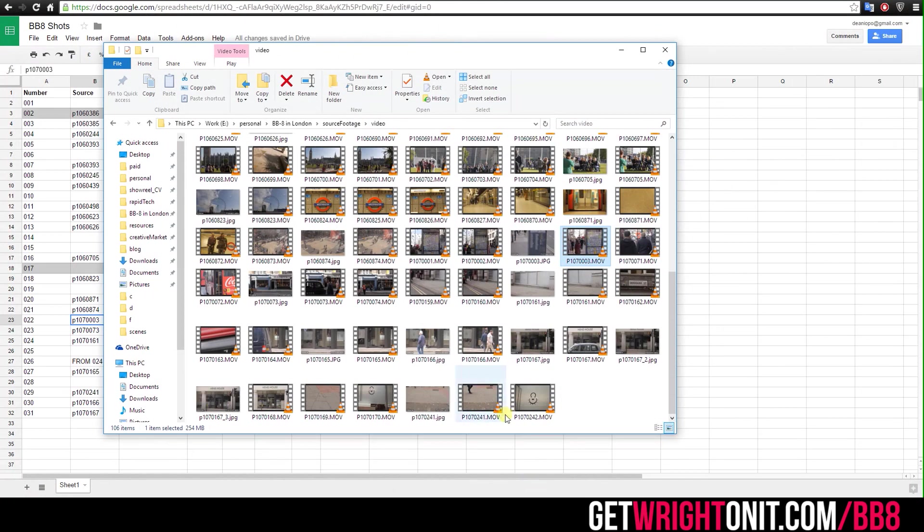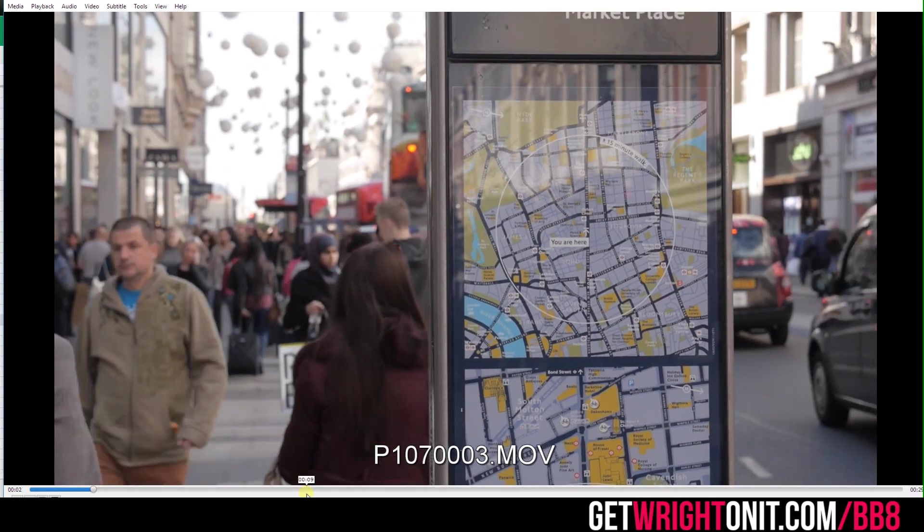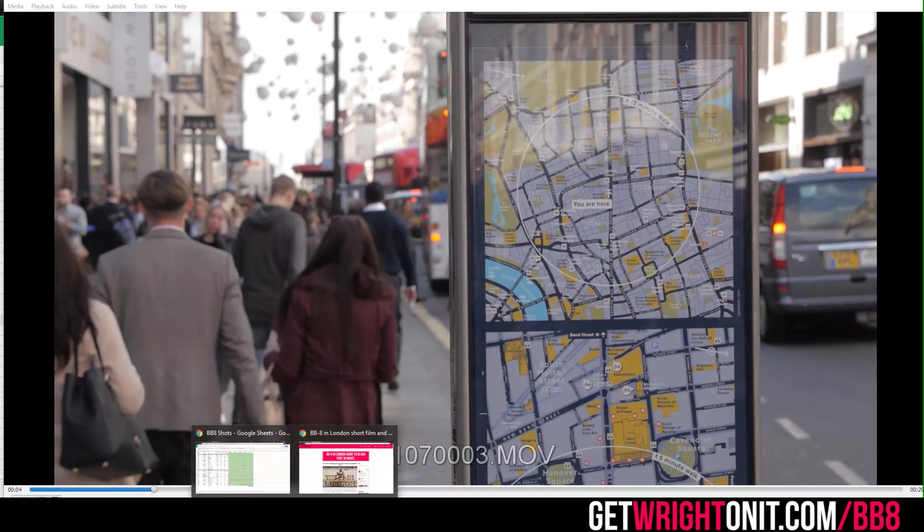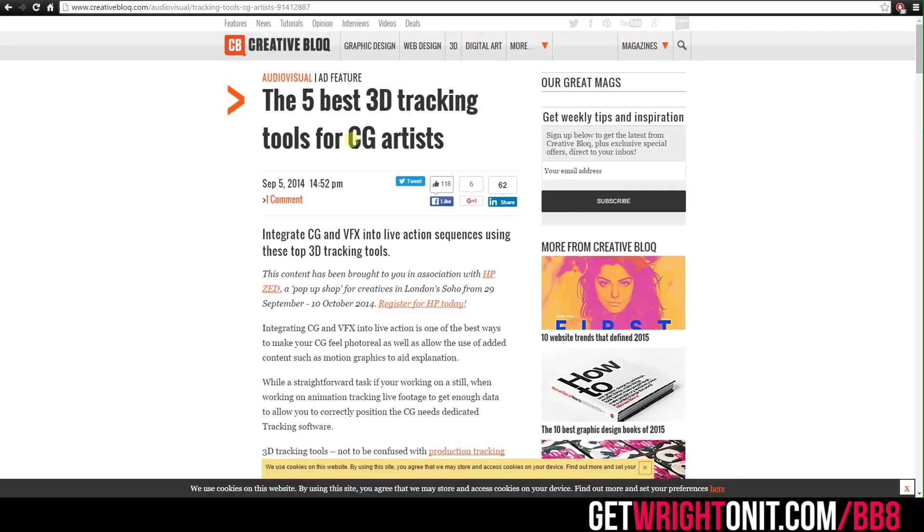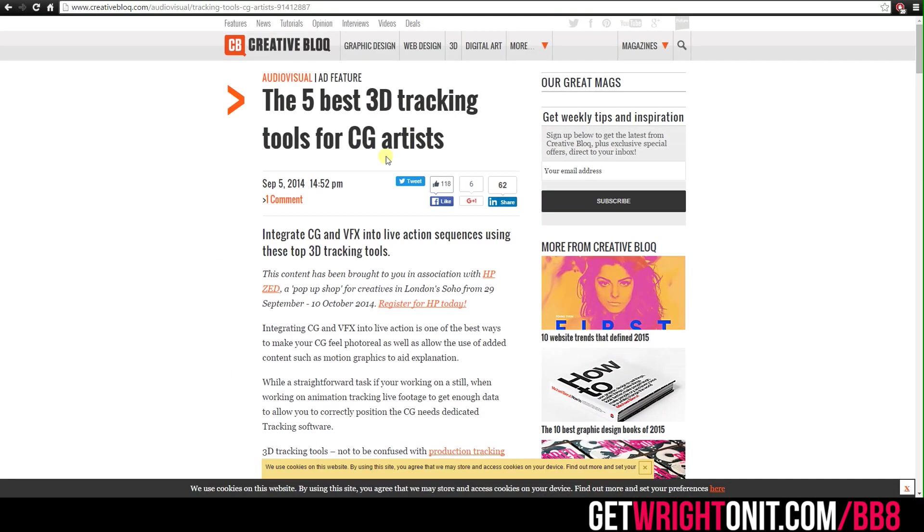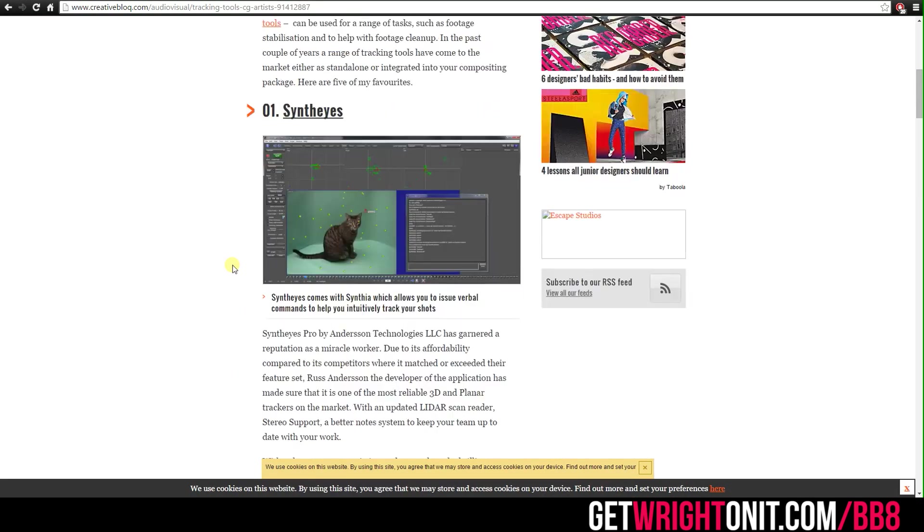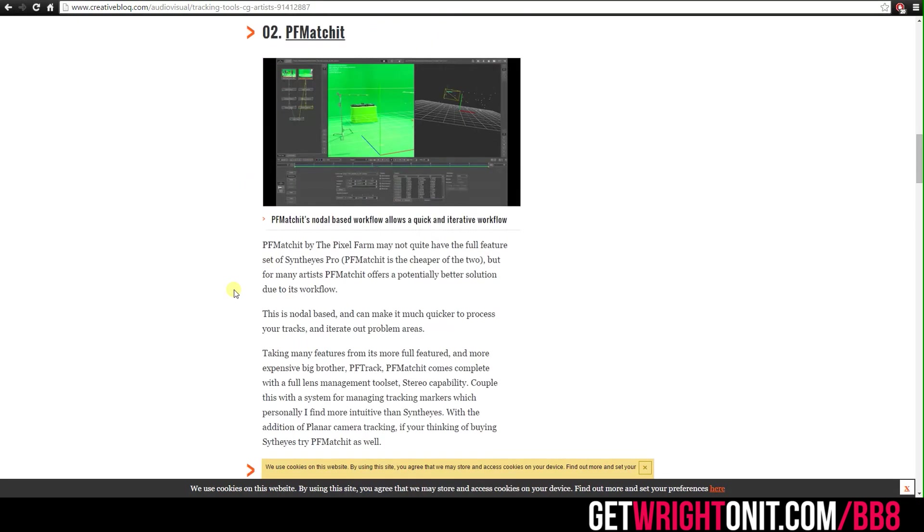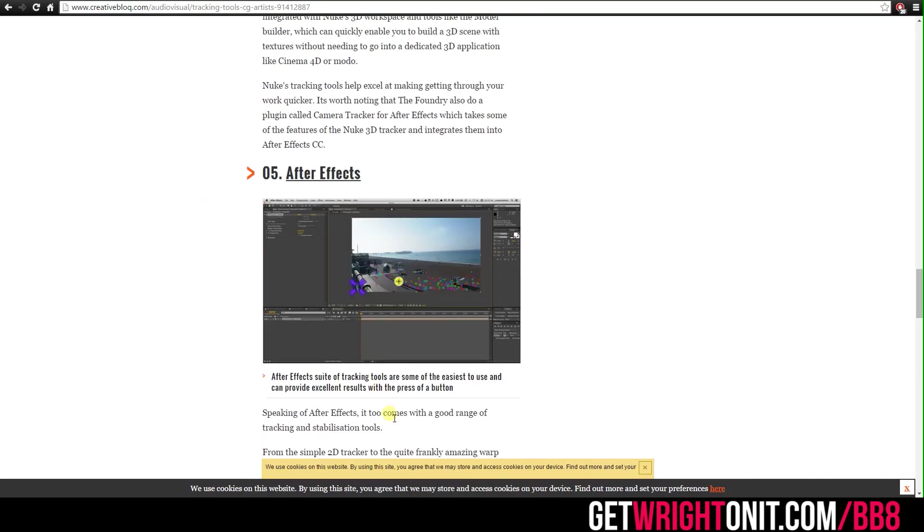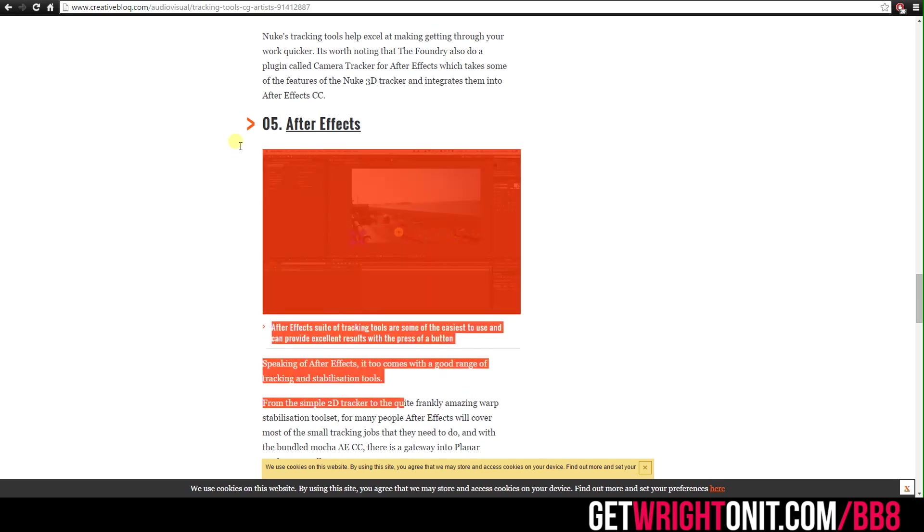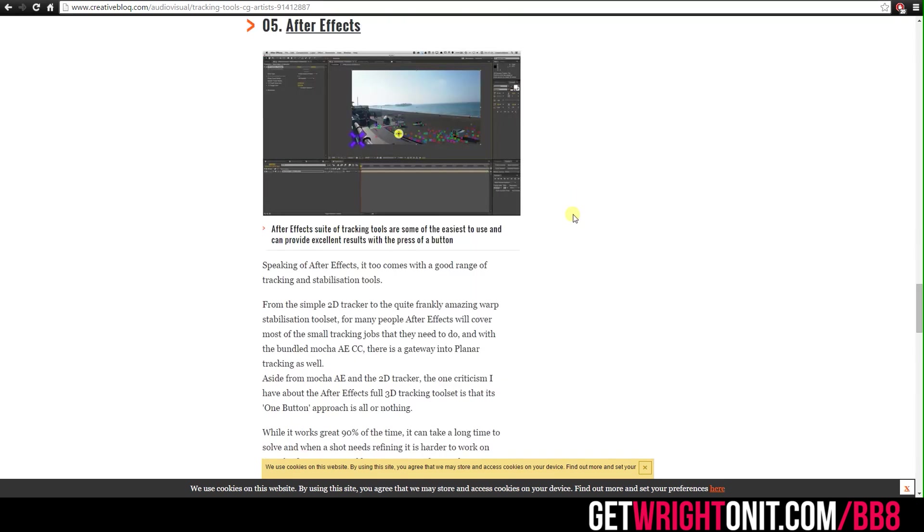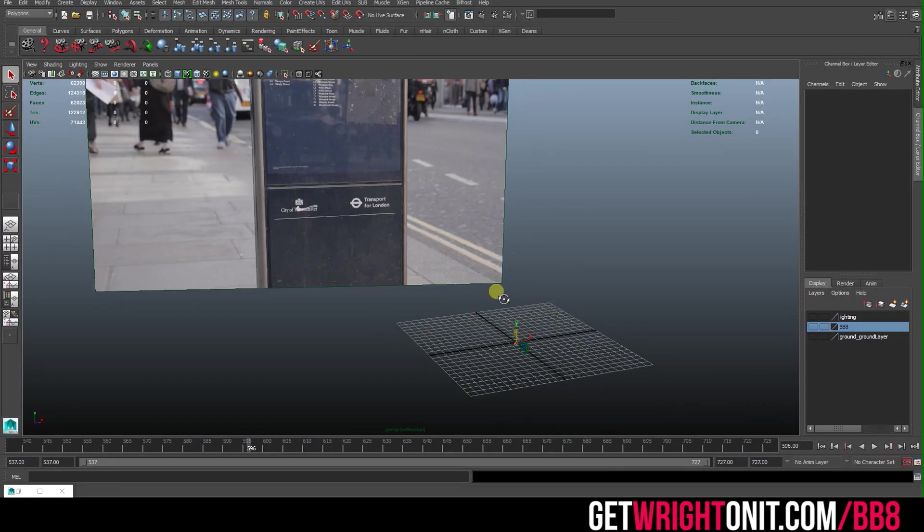If that's the original footage, then we have to go through and track this. There's lots of different options you could use for a 3D tracker and it takes absolutely ages. There's SynthEyes, PF track, PF match - you can actually use After Effects as well if you wish, but it's a lot more basic. Ultimately, when you do get through into Maya, it will look something like this.